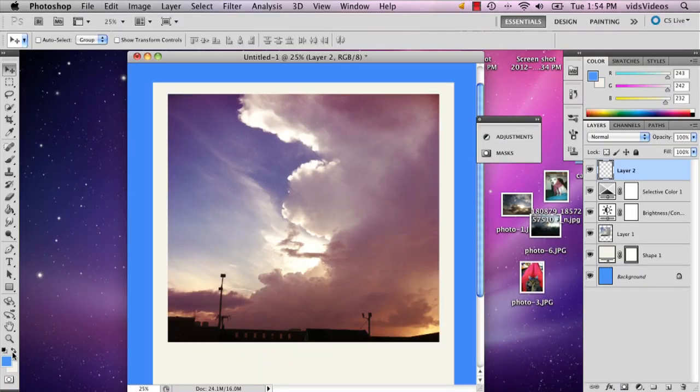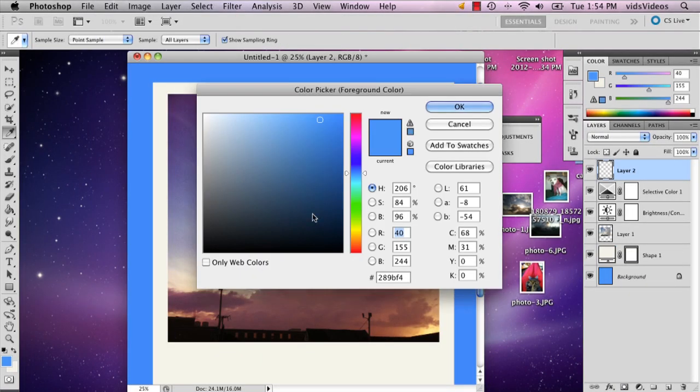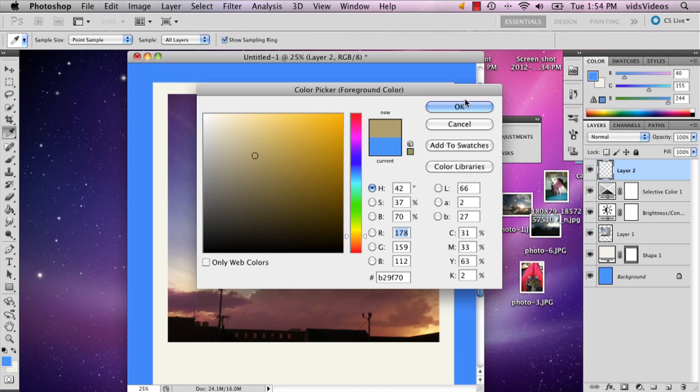But we still don't really have that Polaroid look yet. So the final thing I'm going to do is I'm going to add almost like a really light brown color.